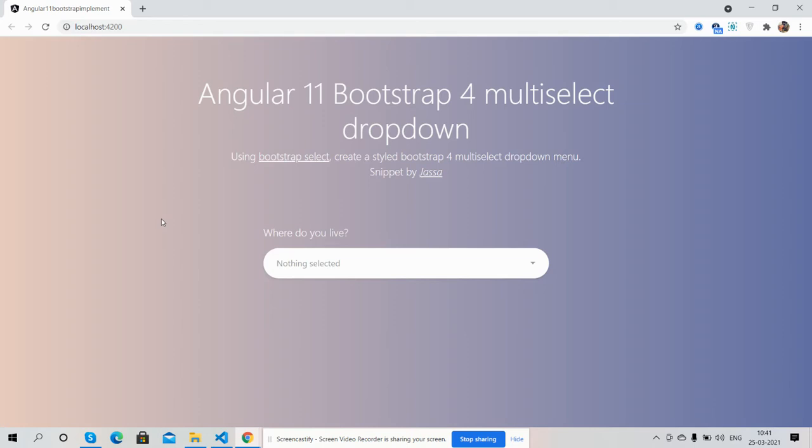Before showing you the working demo, please watch the video till the end and subscribe to my channel for latest Angular 11 updates. Here we go.